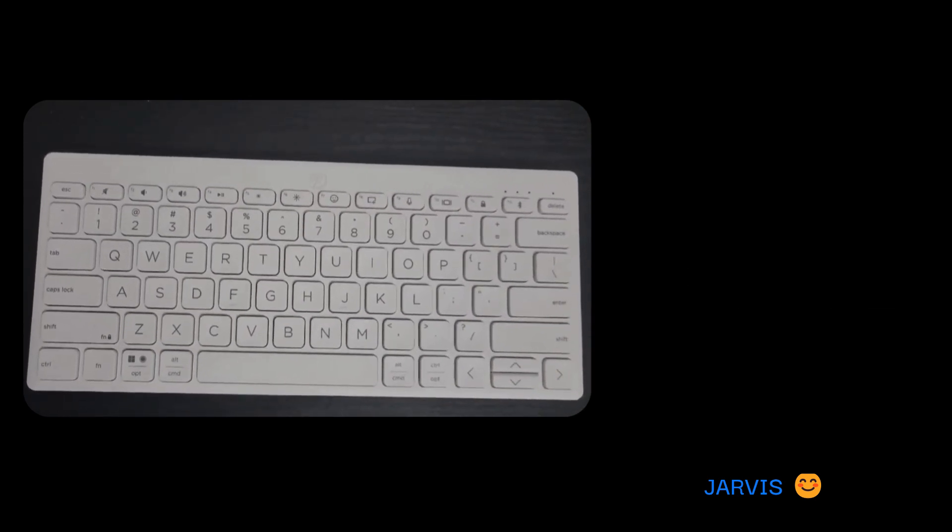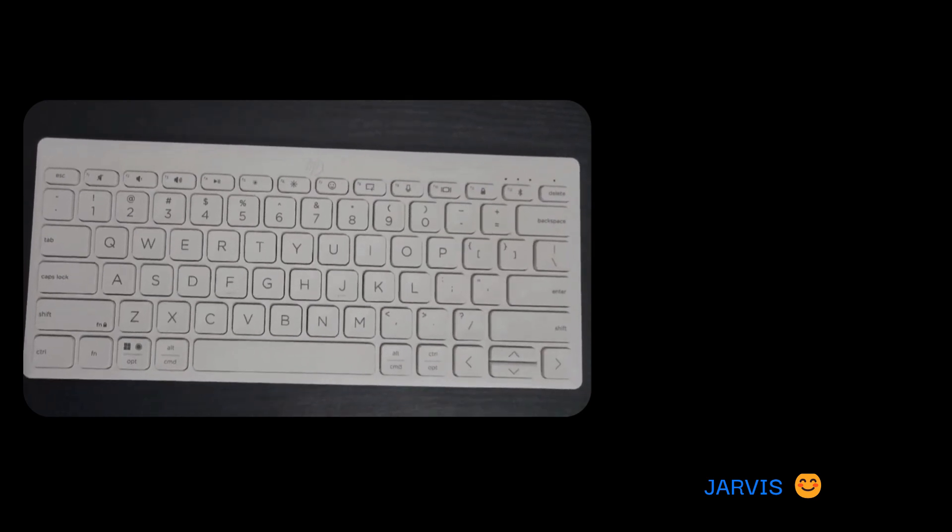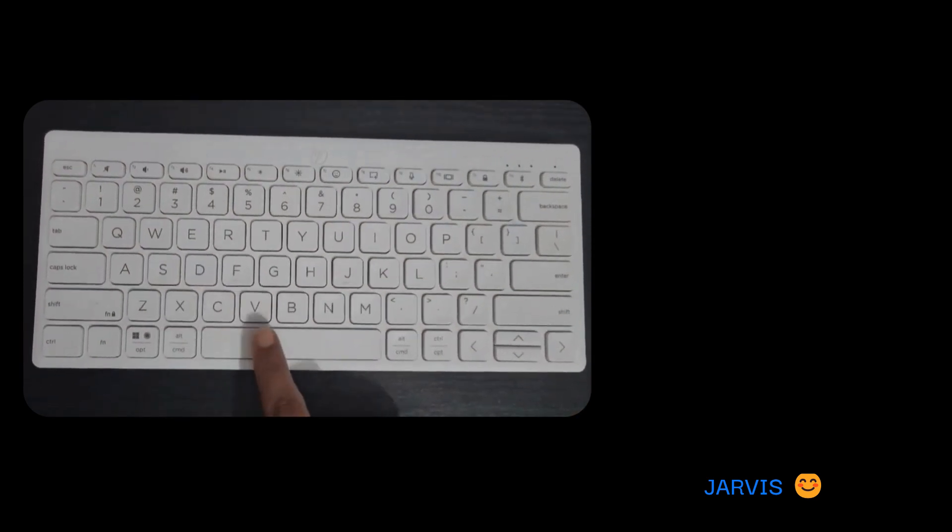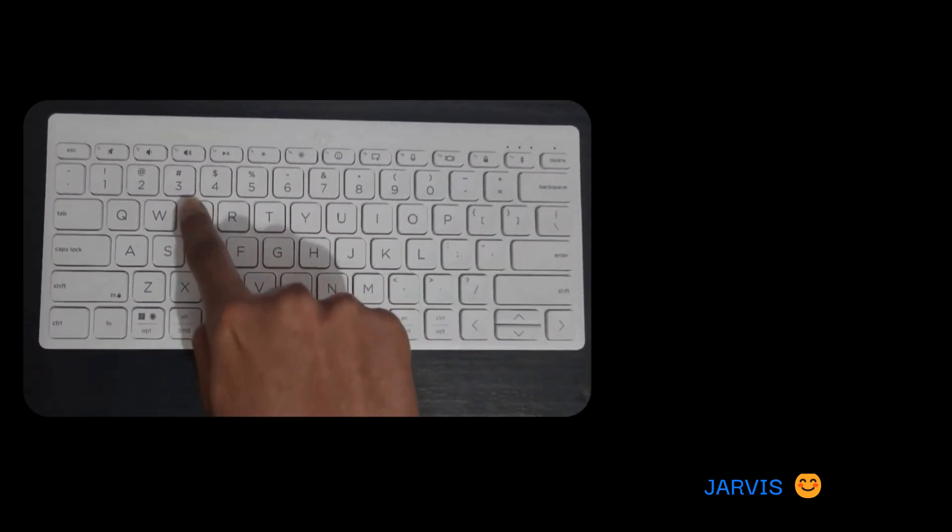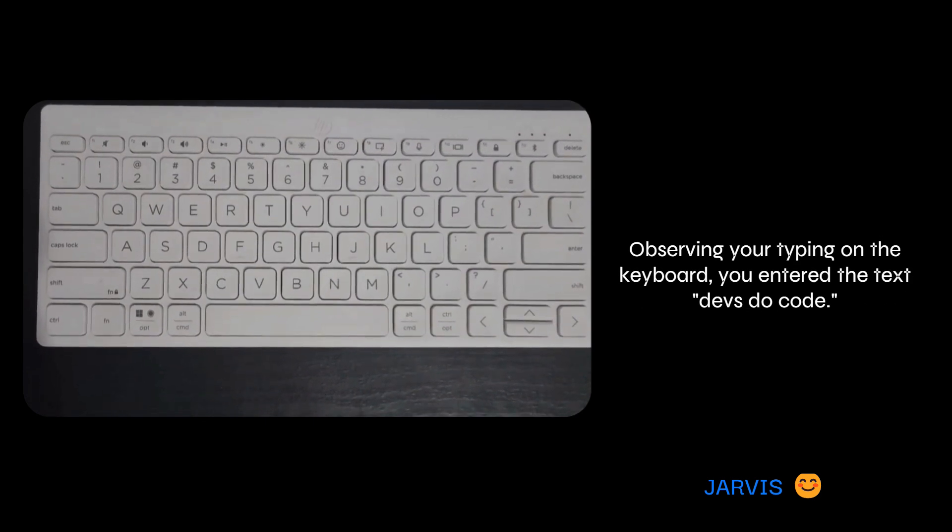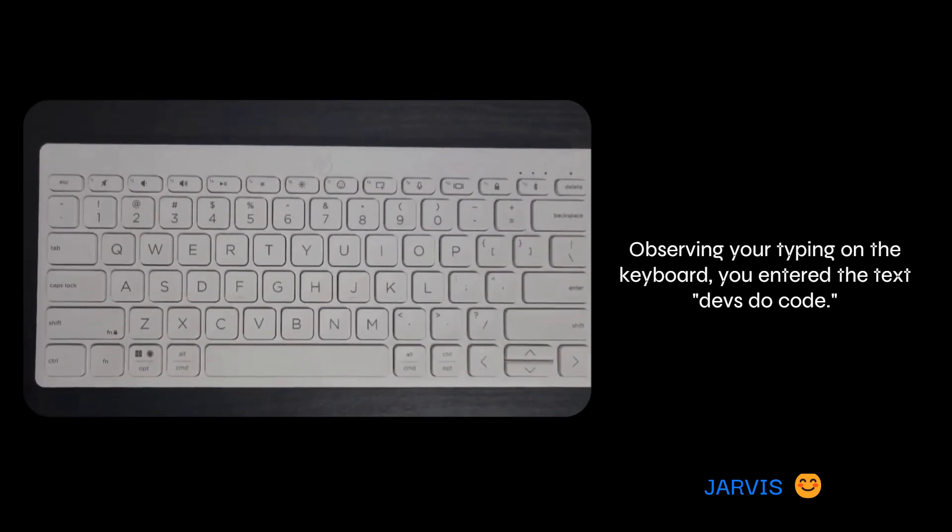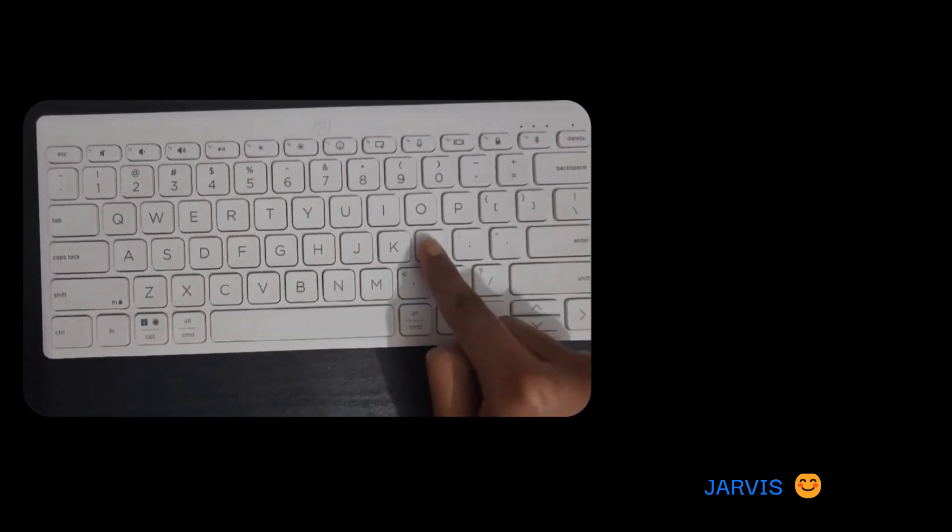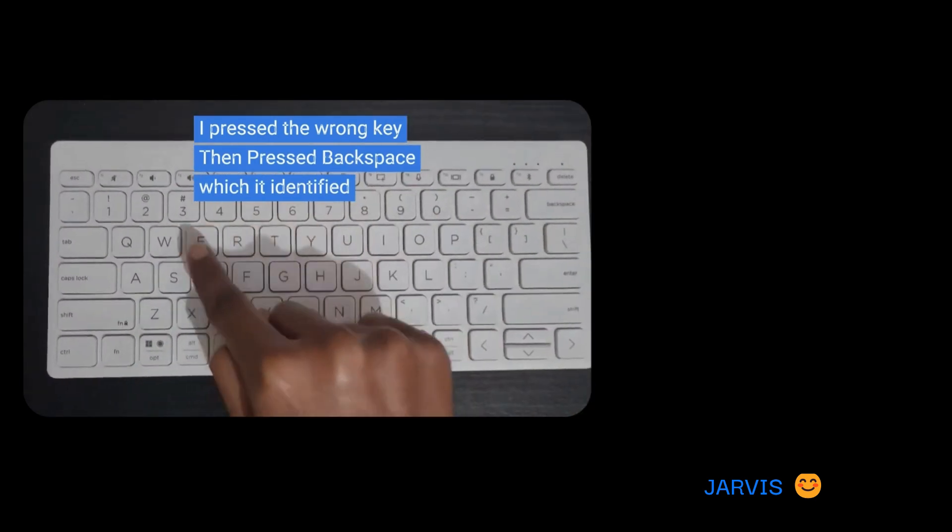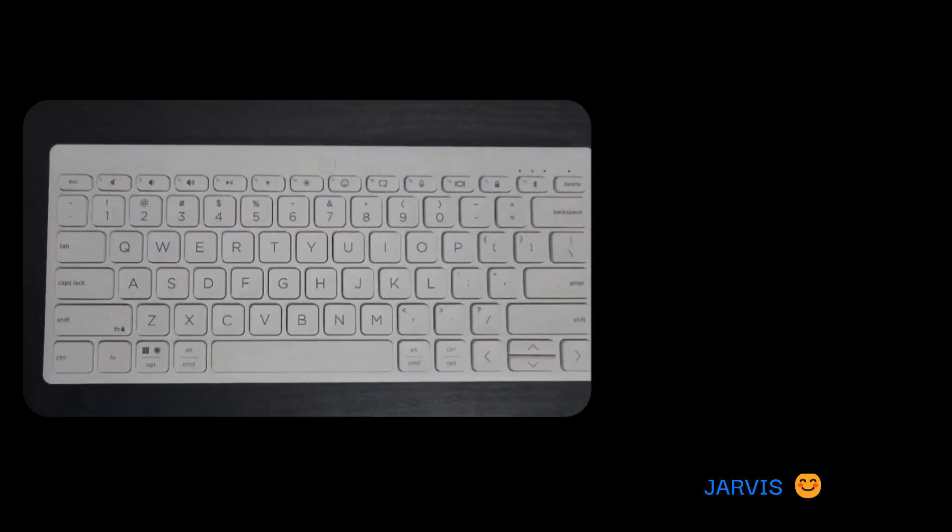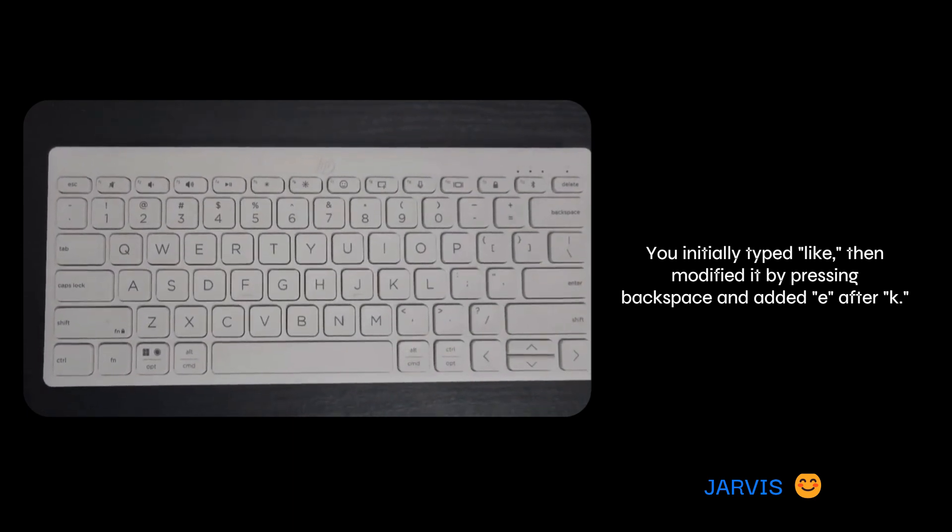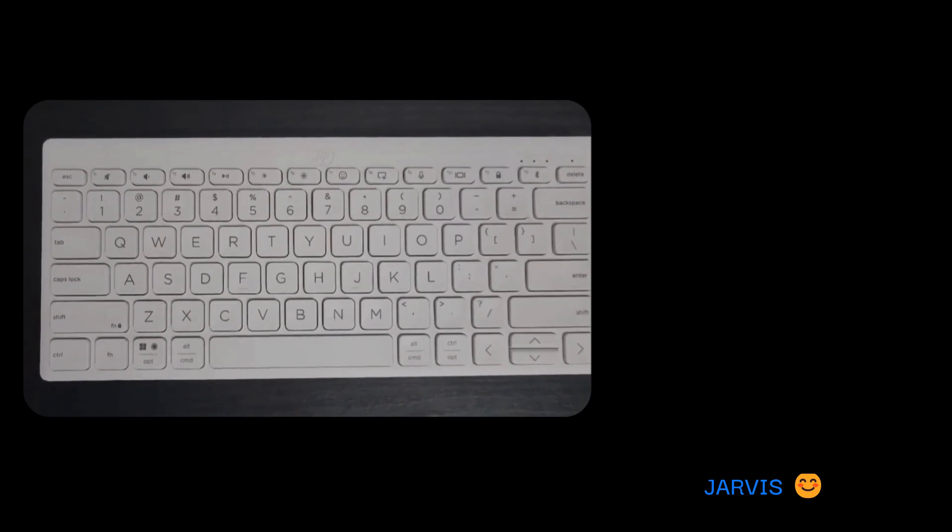Okay, now see me typing, and after I press enter, tell me what I have typed. Observing your typing on the keyboard, you entered the text 'Devs Do Code.' Better. Now do it once again. You initially typed 'like,' then modified it by pressing backspace and added 'the' after 'k.'